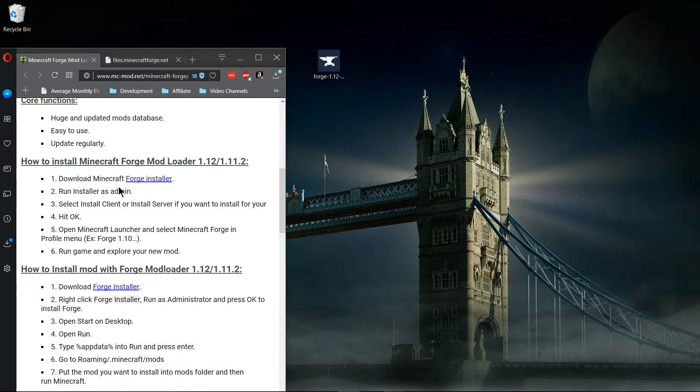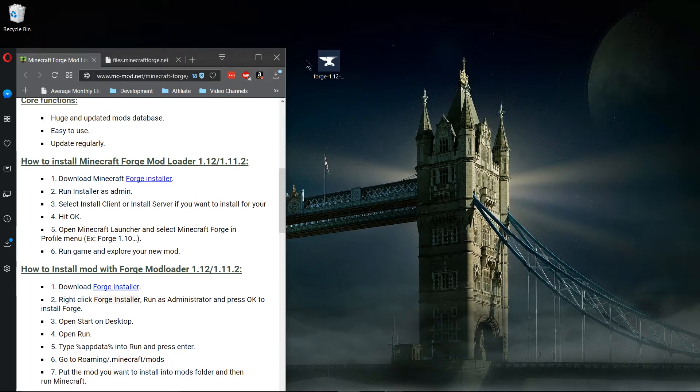So I've already gone ahead and followed step 1, and by the way you can find the steps on mcmod.net. I'll also have them in the description for you guys.